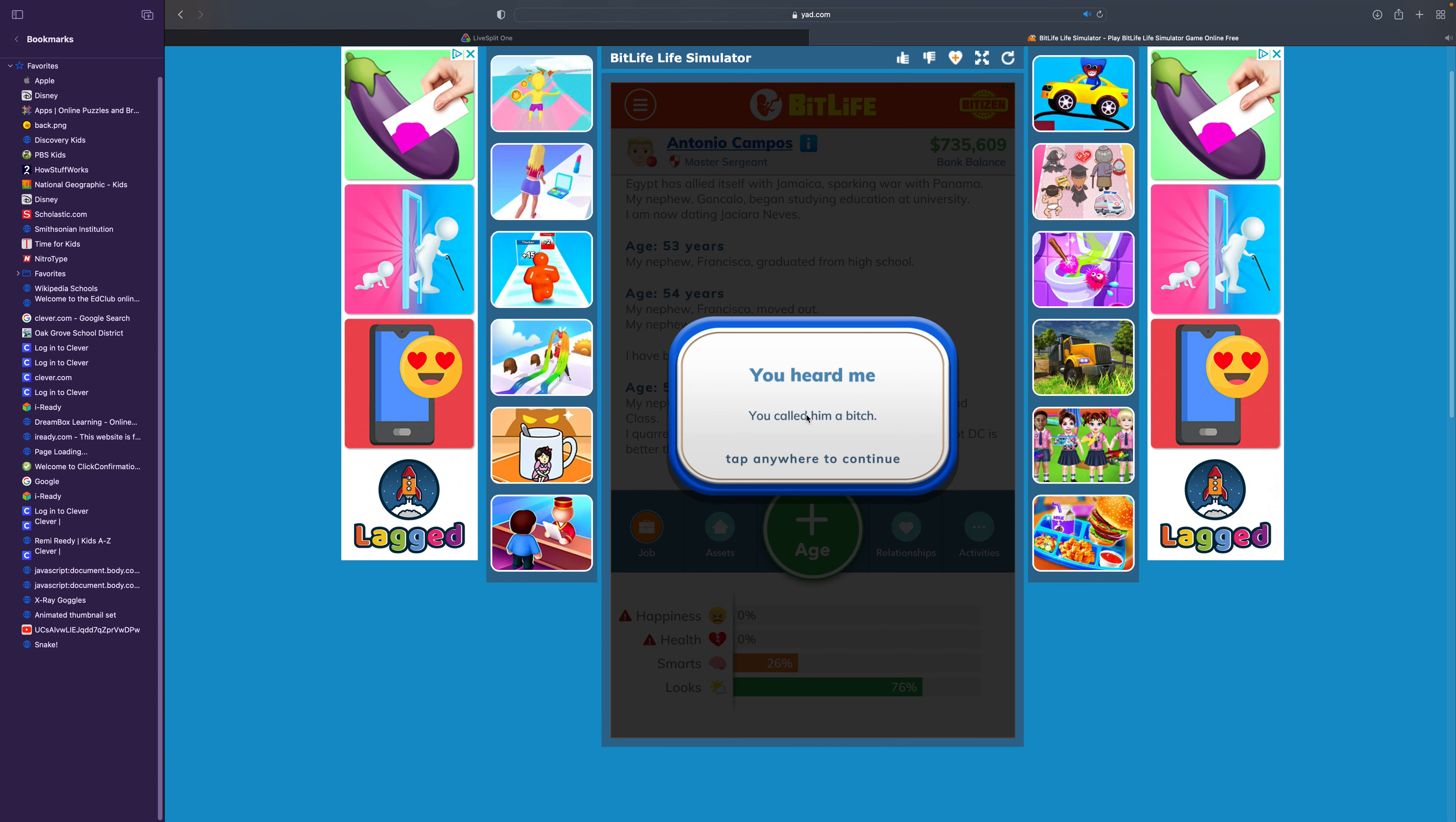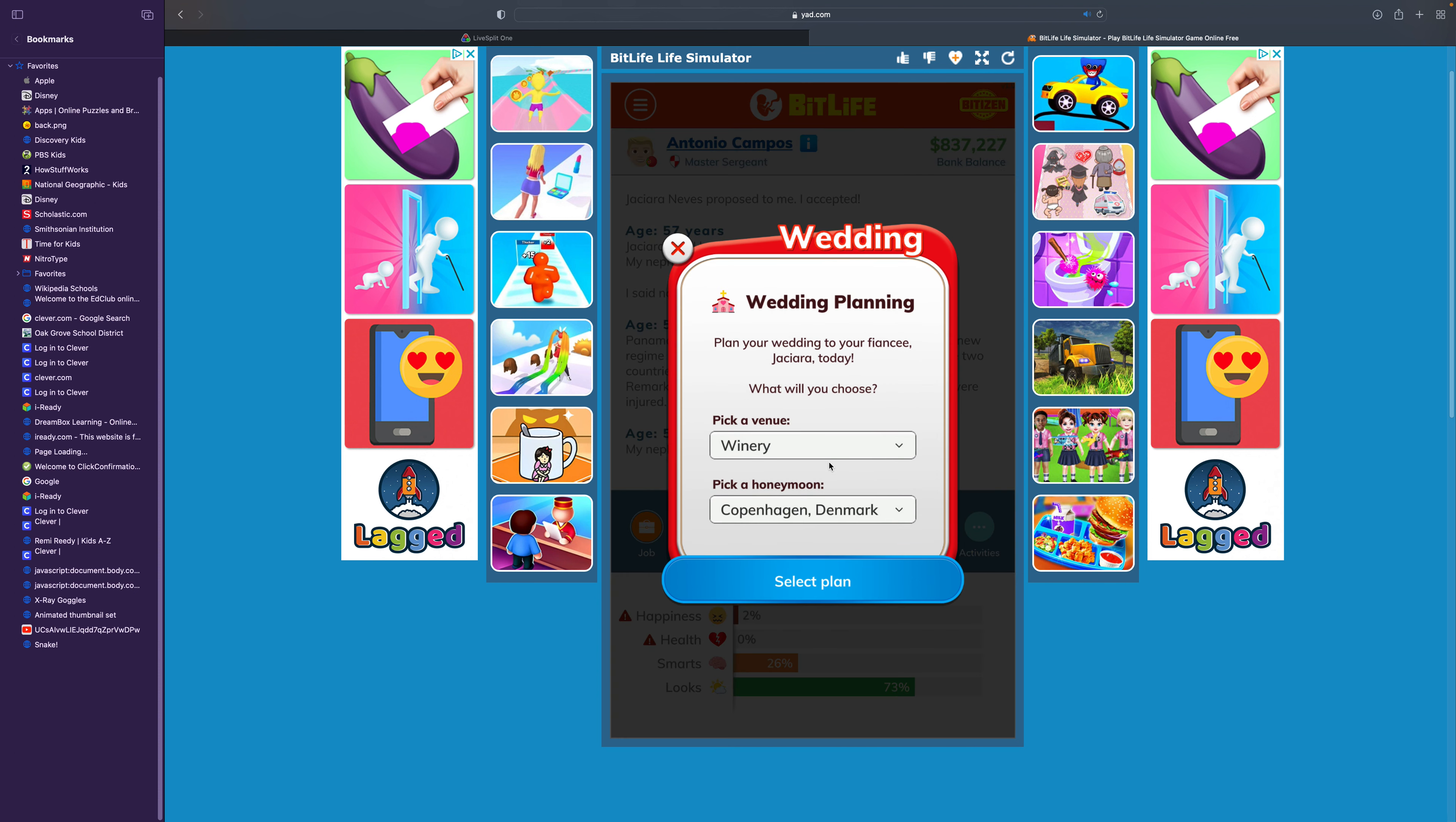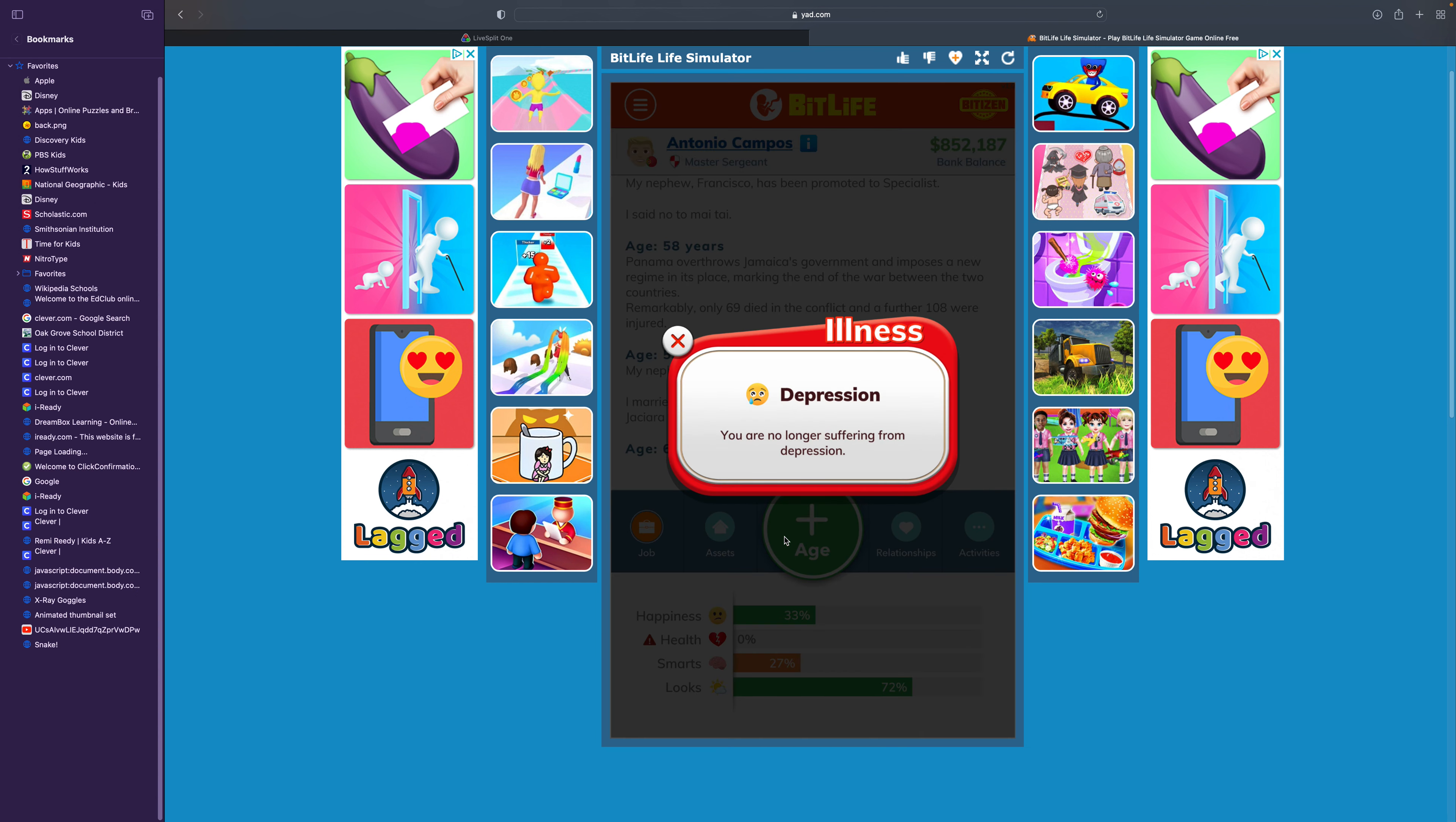You and your big brother Vasco are feuding about whether or not DC is better than Marvel. I will insult him. Called him a bitch. Your girlfriend Jakara asked you to marry her. You have been together for four years. Sure. Your fiance is demanding you get married. I'm planning the wedding. Let's do this. How about a restaurant and the honeymoon in Italy? We got married.